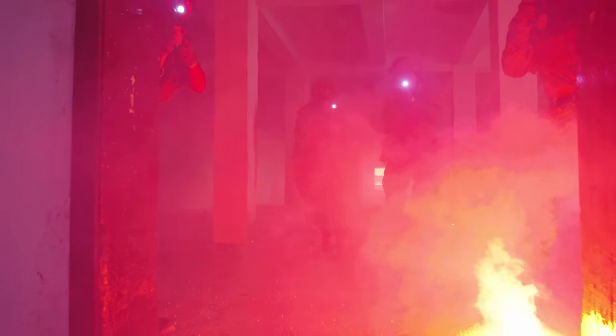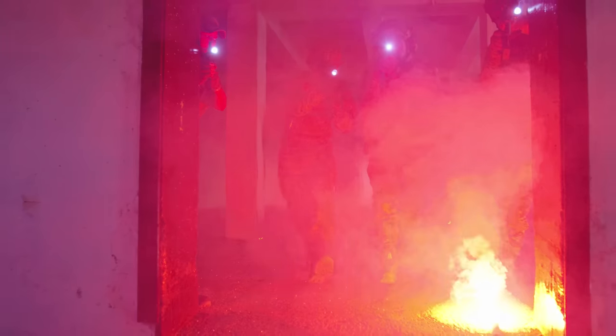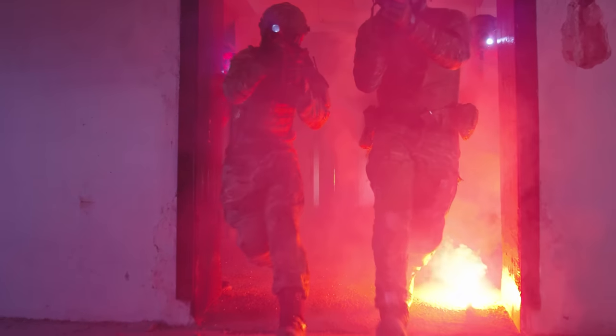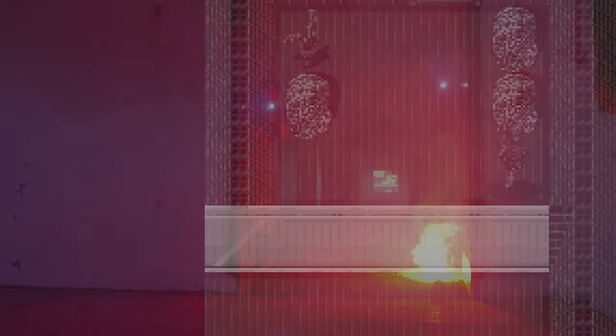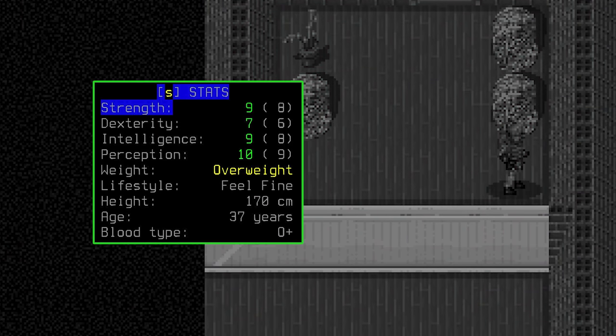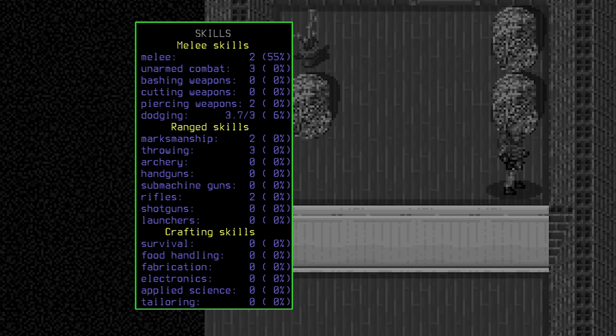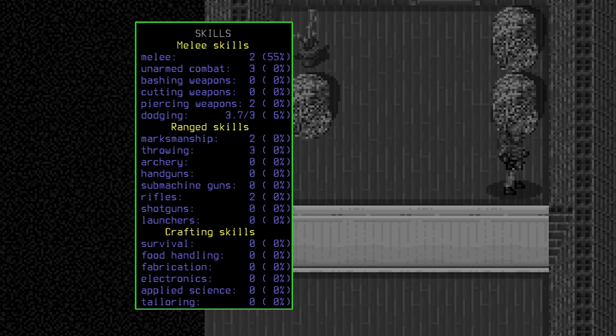He's 170 centimeters tall and carrying a little bit of extra weight. His strength and intelligence are high, and his perception highest of all. Looking at his skills, he has a little bit of melee skill, unarmed combat skill, and skill with piercing weapons. One of his hobbies before the end of the world was knife throwing, reflected in his range skills. He has marksmanship of two and throwing of three.